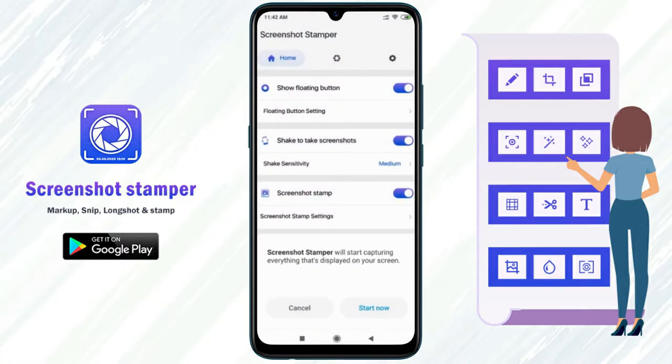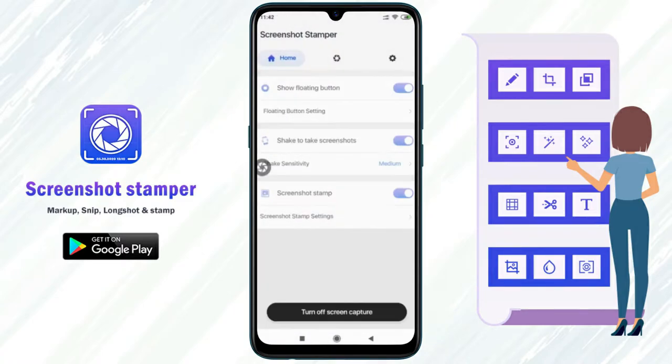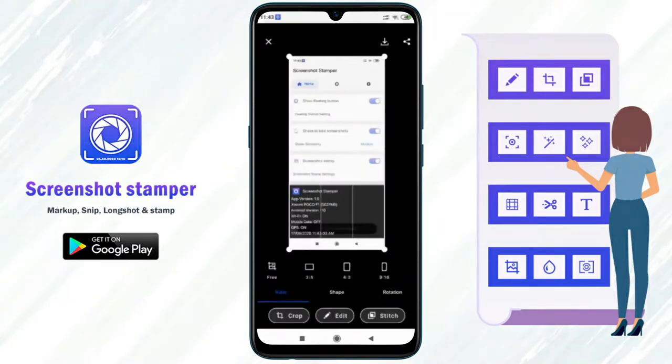Now turn on screen capture, and simply press the floating button and you will get your screenshot.